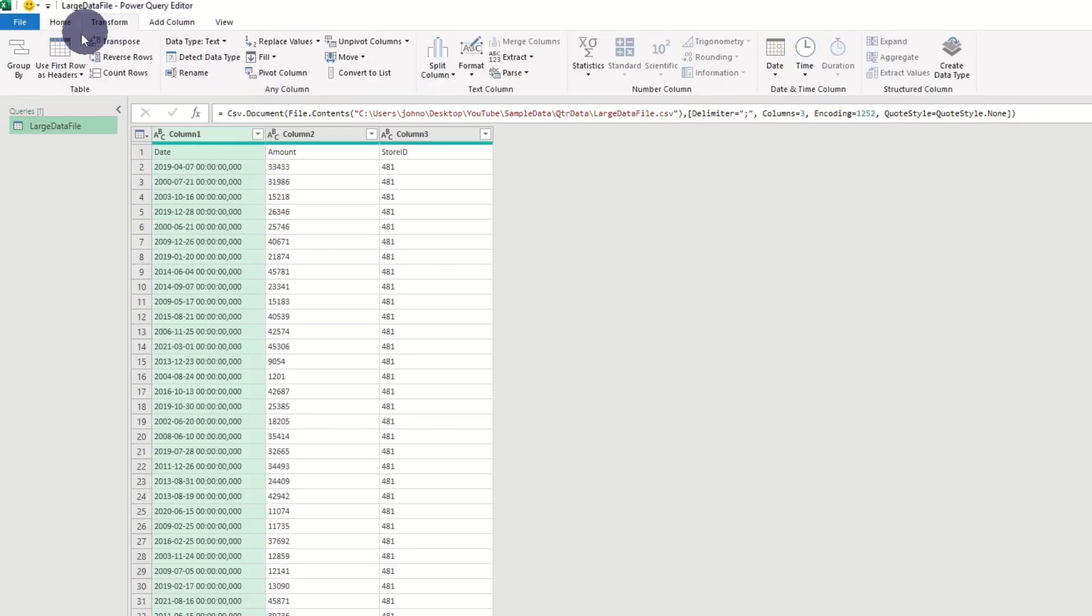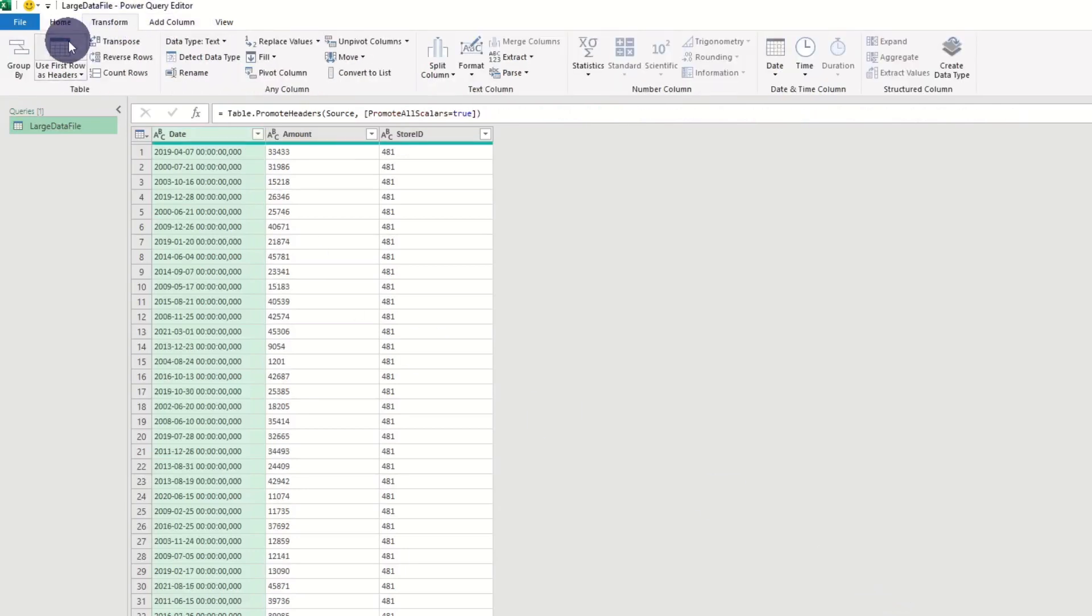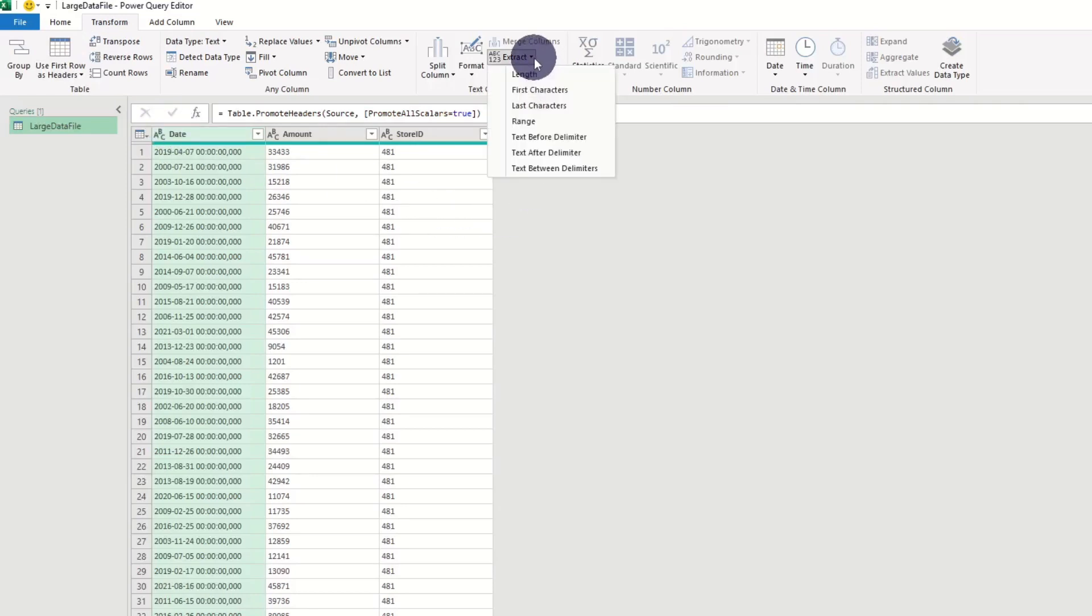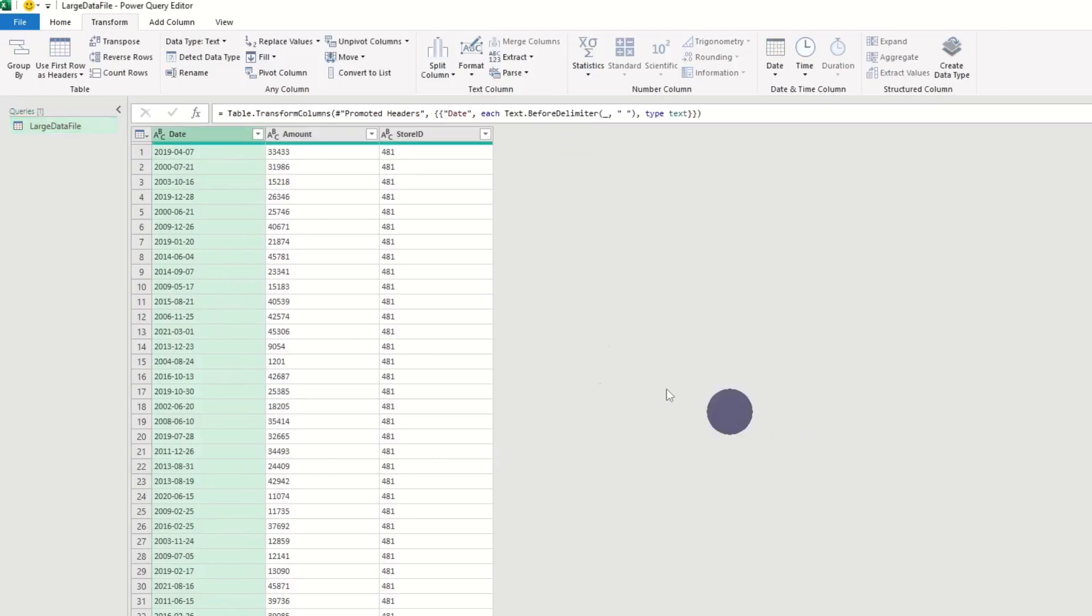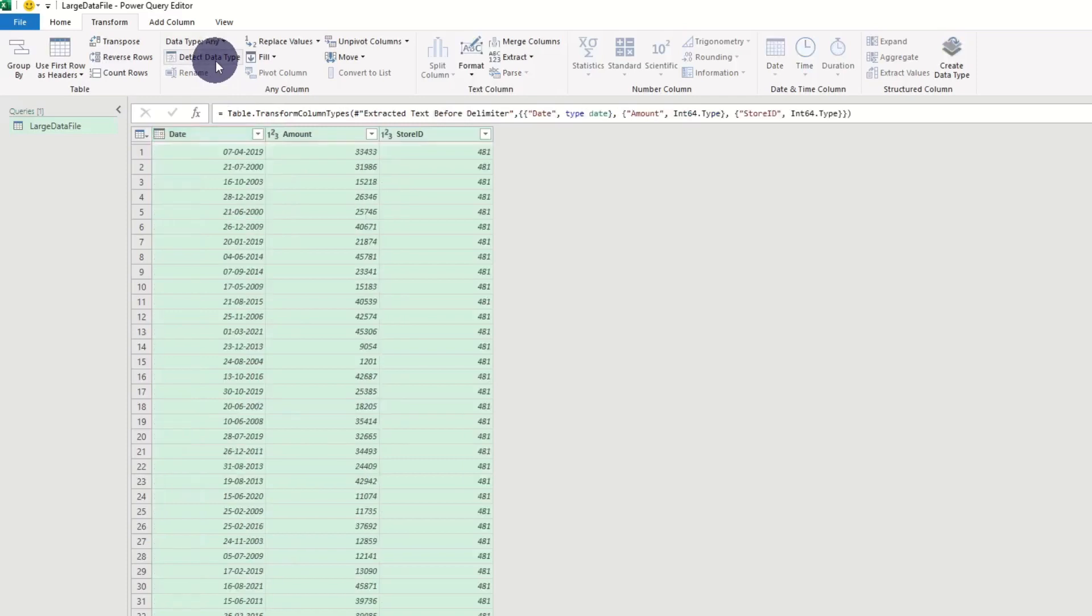We promote headers, and in this case remove timestamps by extracting data before space. Lastly, we mark all columns and click detect data type.